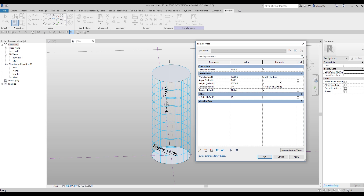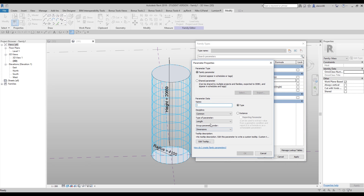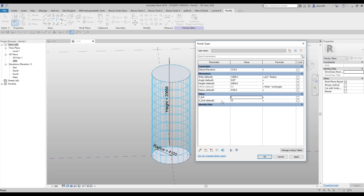But we don't know our angle yet. To calculate the angle we need one more parameter. I'll create a parameter called 'grid' and change it to Integer. To calculate the angle it's straightforward: angle = arctan(ugrid / ...). I'll apply ugrid to get the value of 20.